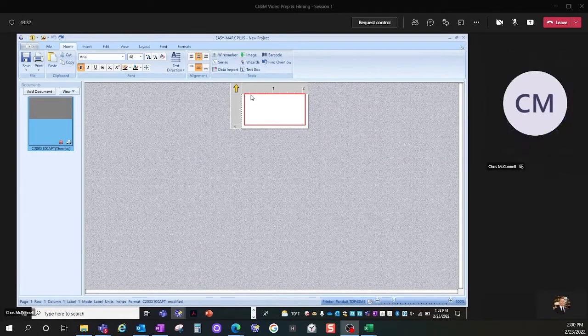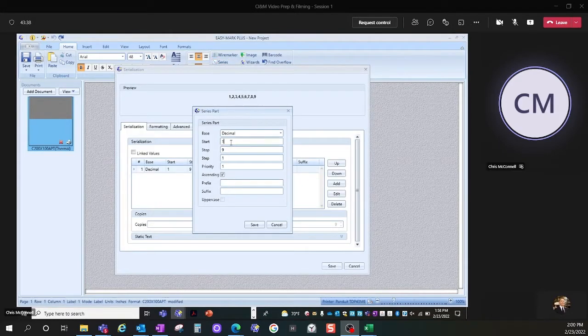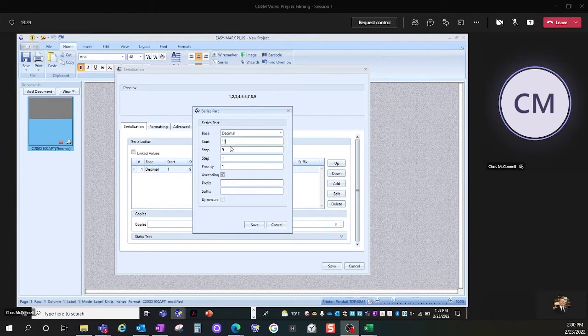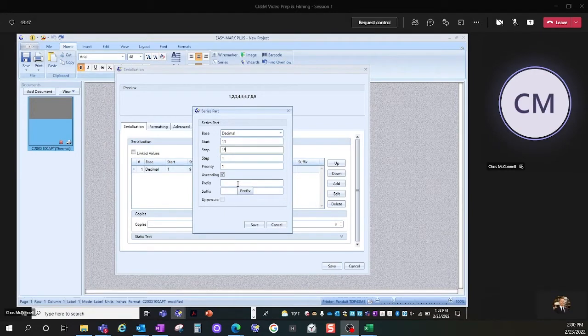Then I can choose the serialization tool in the software. This allows me to define a start value and a stop value. In this case, I will choose a start of 11 and a stop of 15.